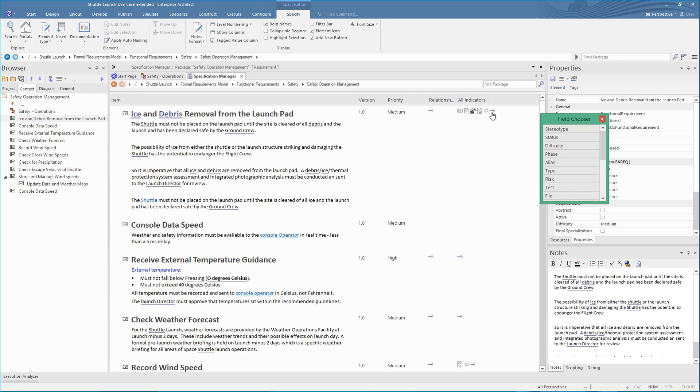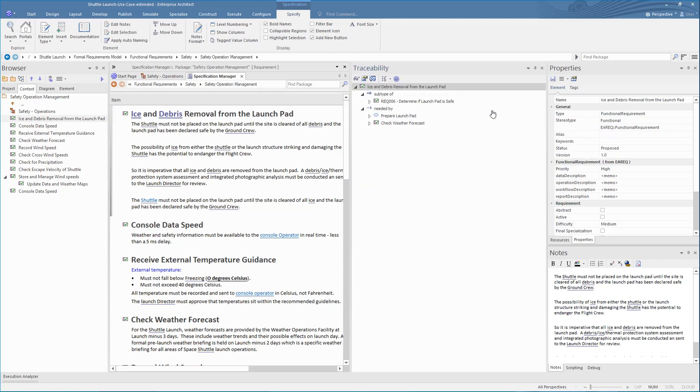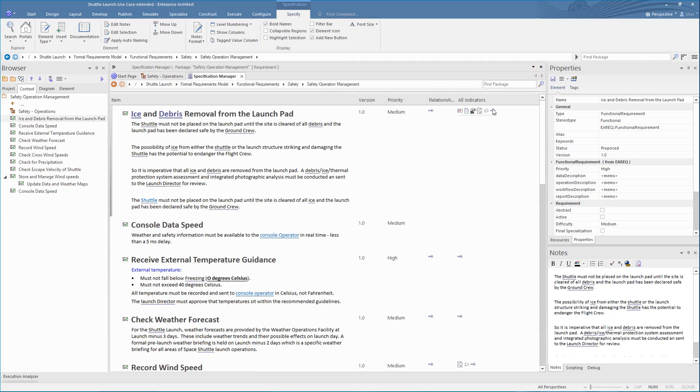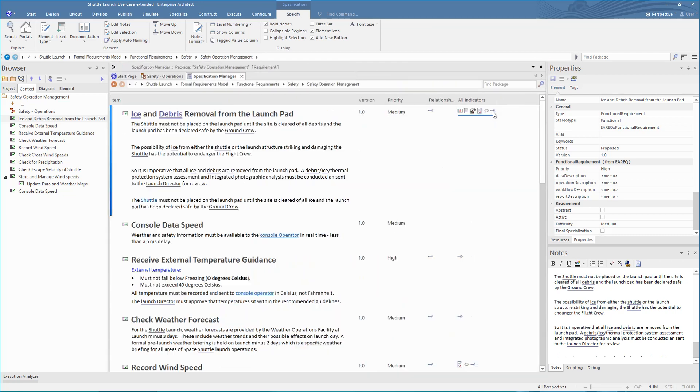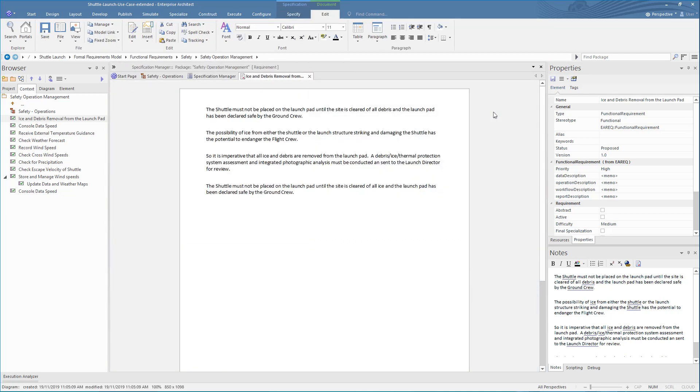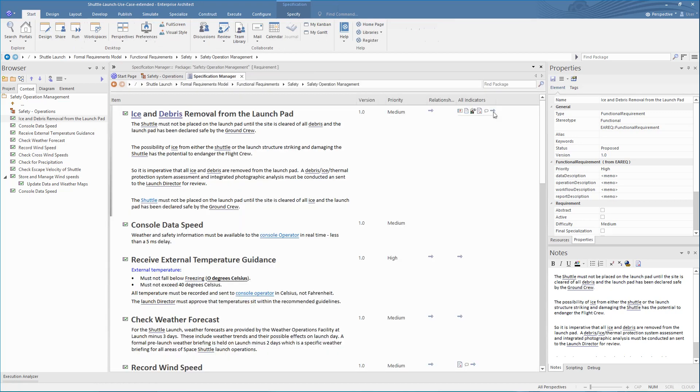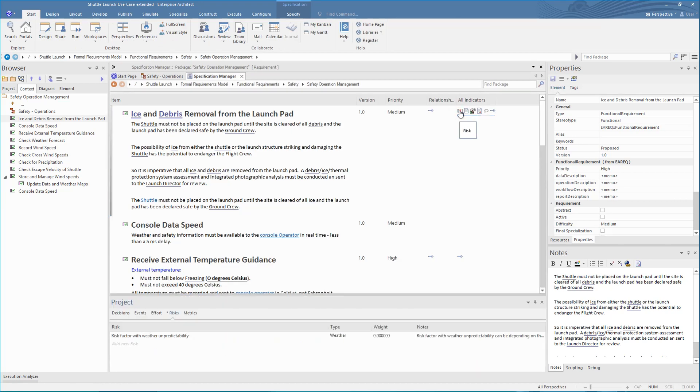Clicking on a specific icon will open the related window. For instance, the relationships can be viewed in the Traceability view. The discussions can be brought up, and the linked documents viewed, and finally, to see what risks are set.